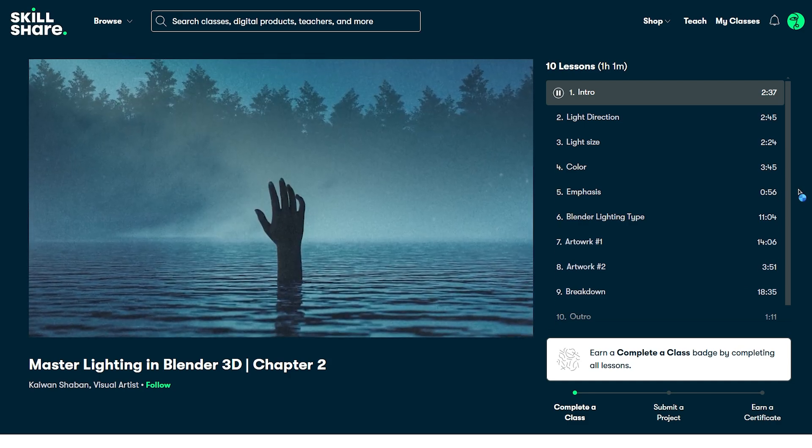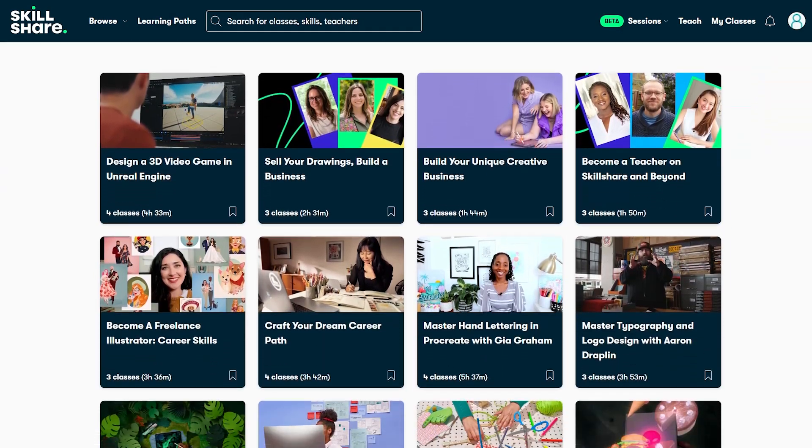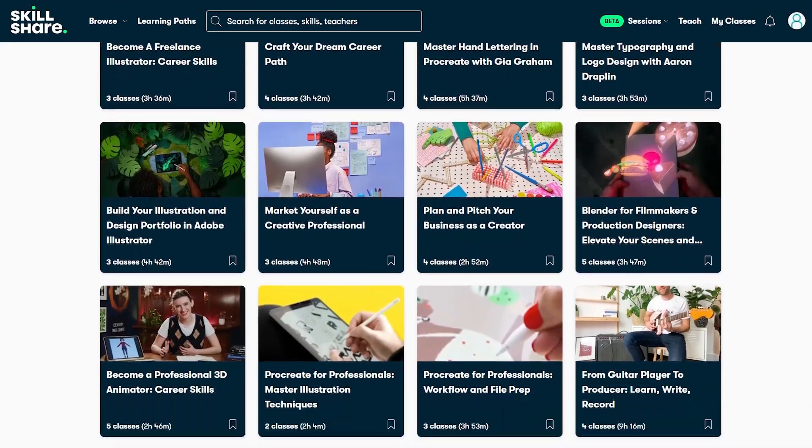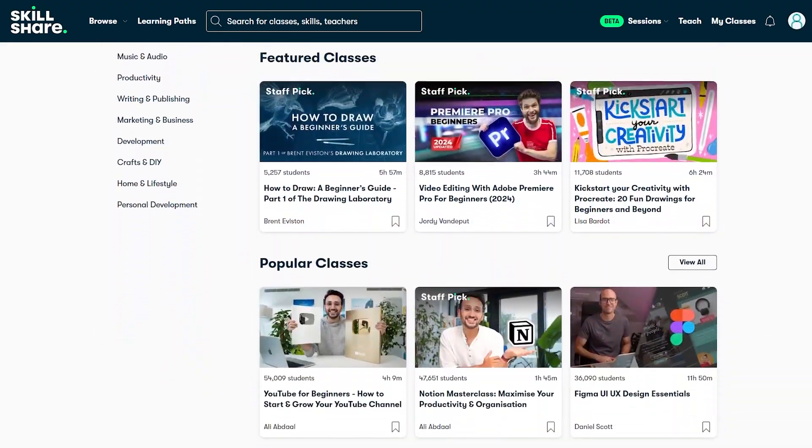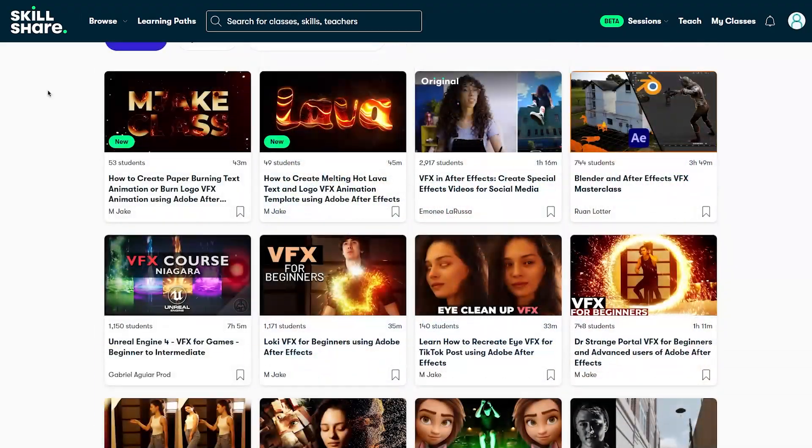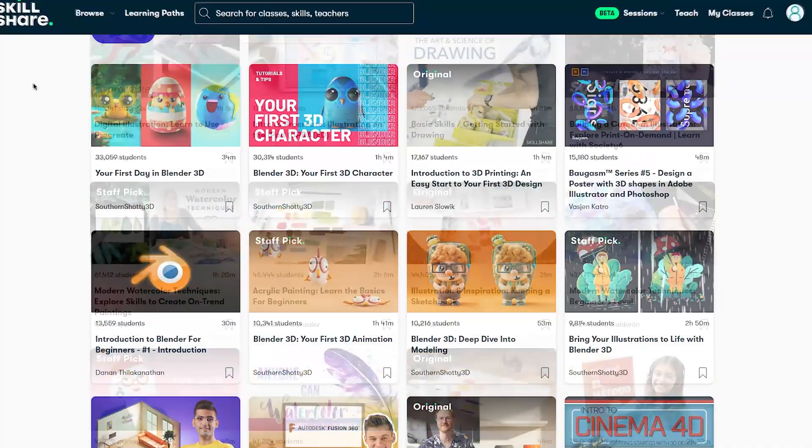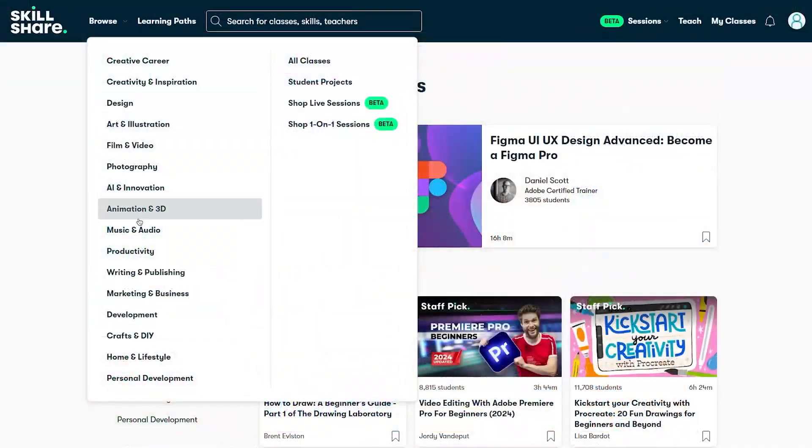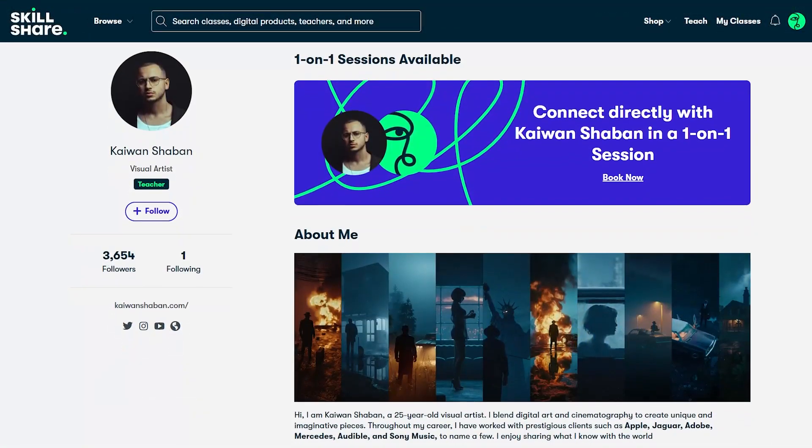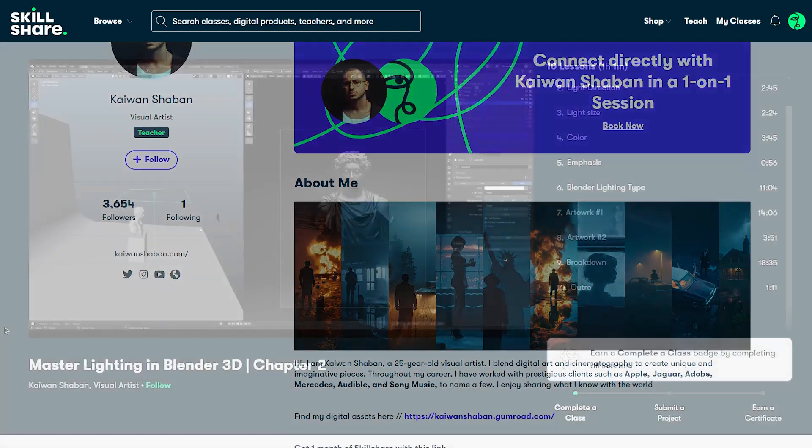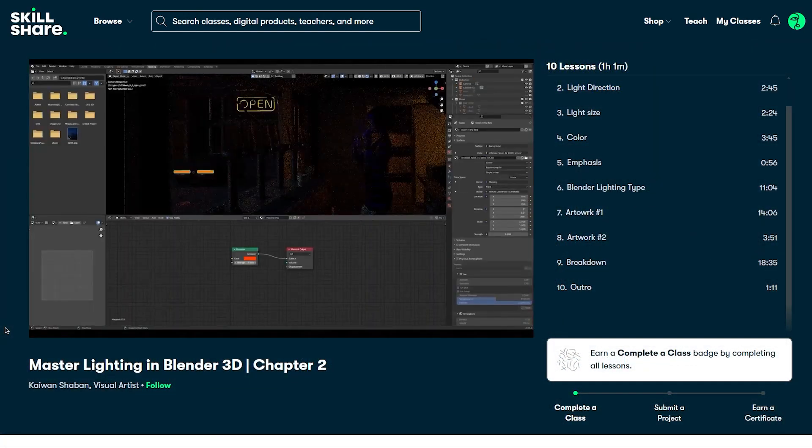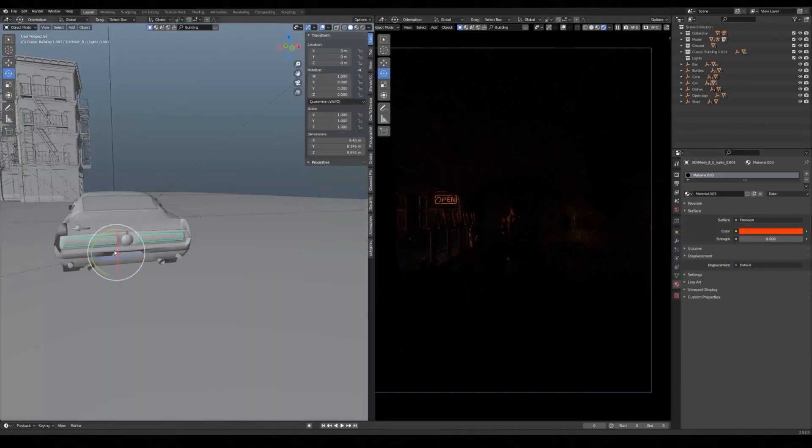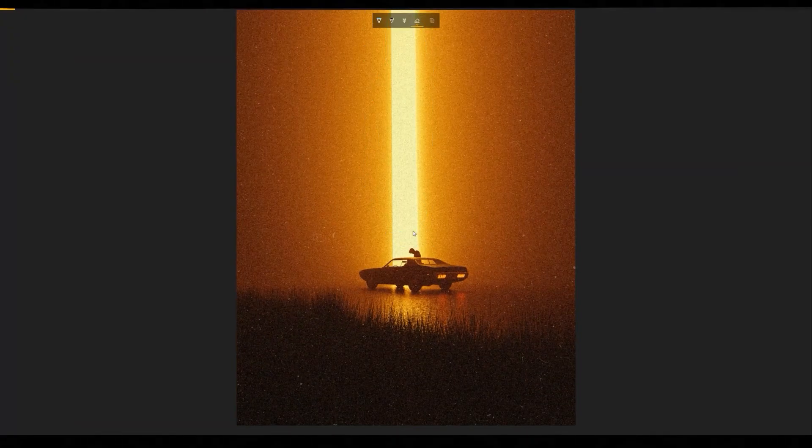Basically, Skillshare is one of the largest online learning platforms for creatives, offering thousands of classes led by industry experts across fields like 3D, 2D, animation, photography, and more. The class I'm telling you about is from Kaiwan Shaban, and it focuses on lighting in Blender. It covers his process, techniques, and how to effectively manage lighting in your projects.